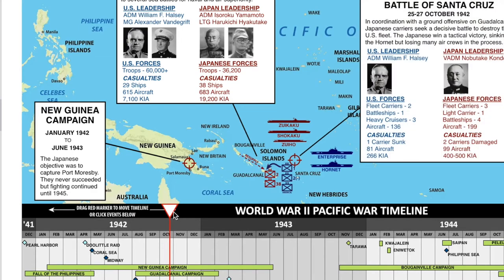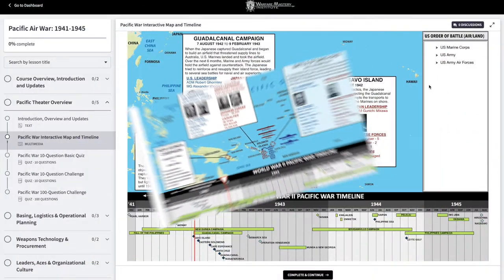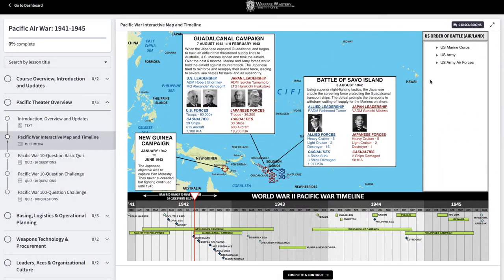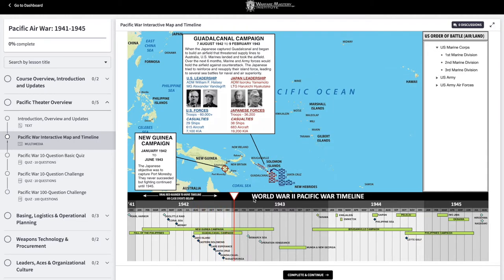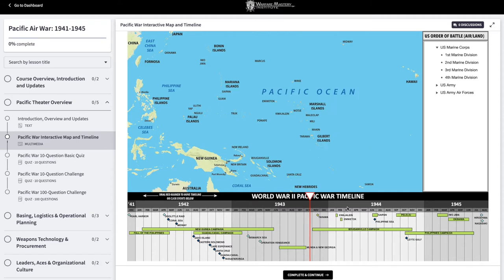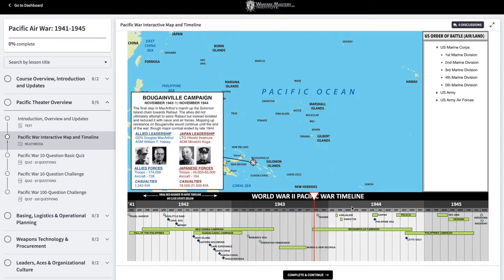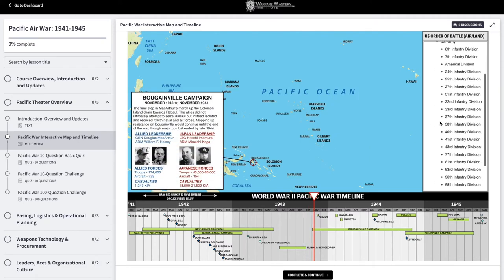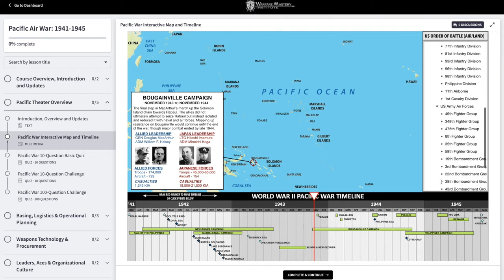This adaptive nature of the map also applies to the U.S. Air-Land Order of Battle in the upper right. For example, at the beginning of the Guadalcanal Campaign, if we click the Marine Corps, we see that there are only two Marine divisions. But then later on, by the beginning of the Bougainville Campaign, there are five Marine divisions. So the order of battle not only is expandable, but it changes based on where you are along the timeline.